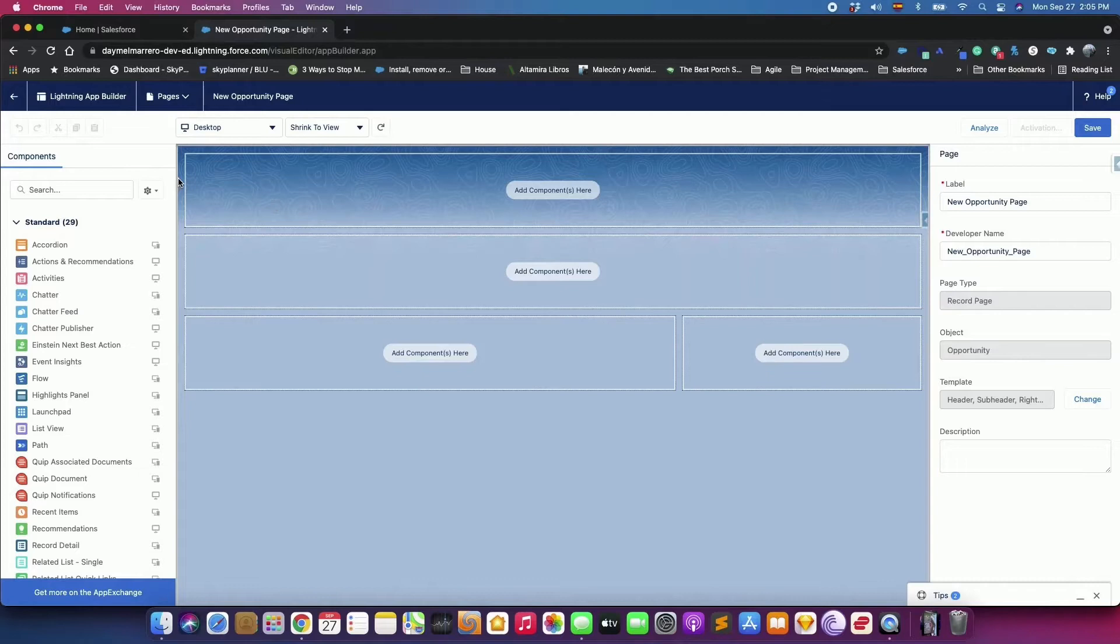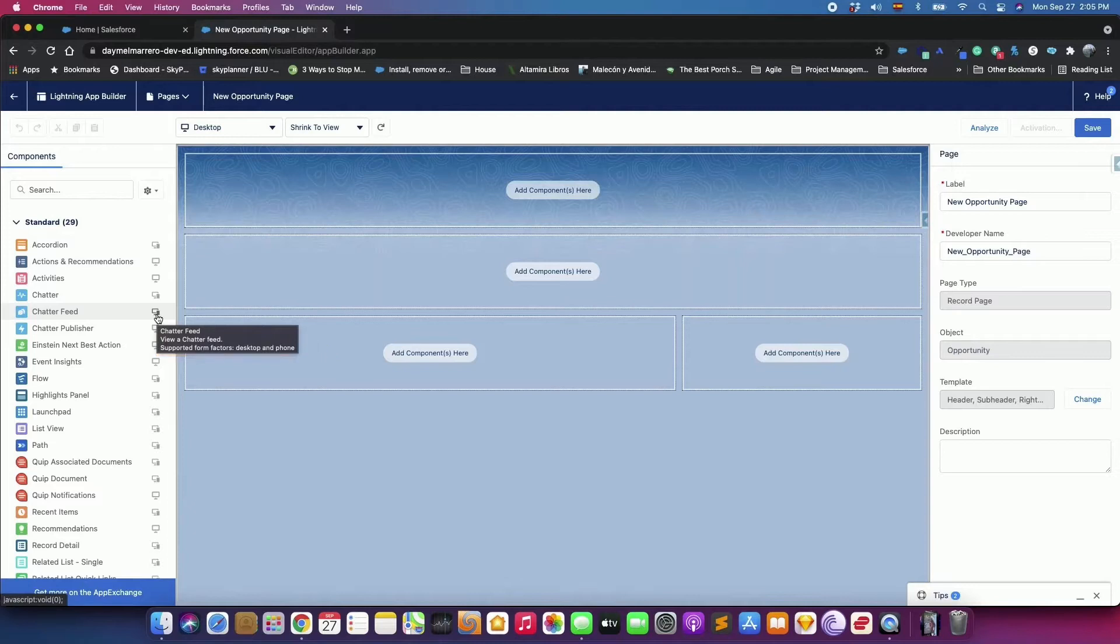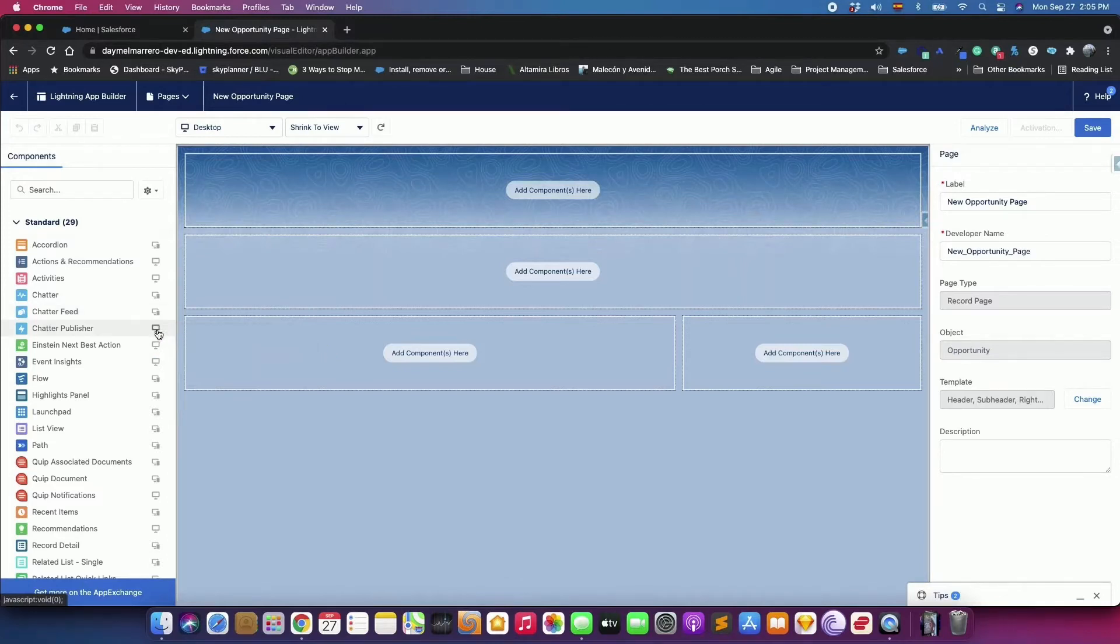For example, if you add the Chatter Feed component to your page, it displays when you view the page on both a desktop and in the Salesforce mobile app. The same is not true for Chatter Publisher, which is supported on desktop only.